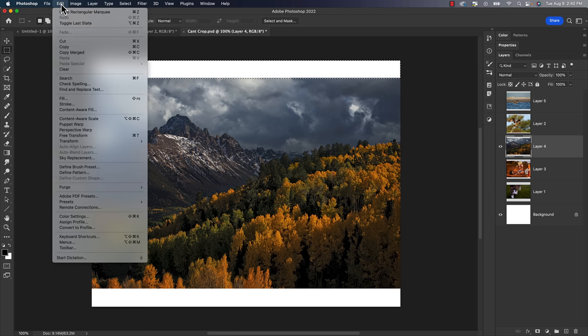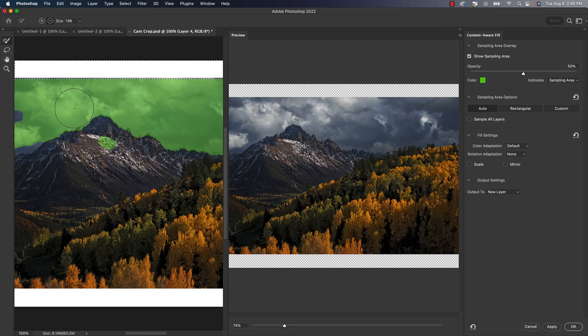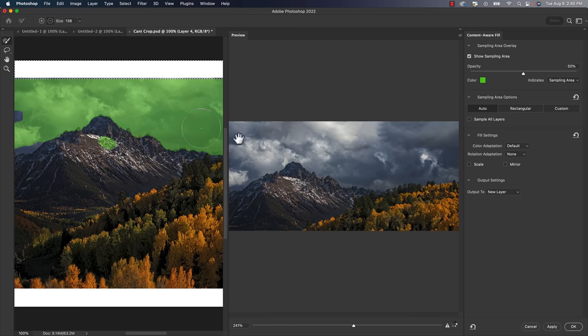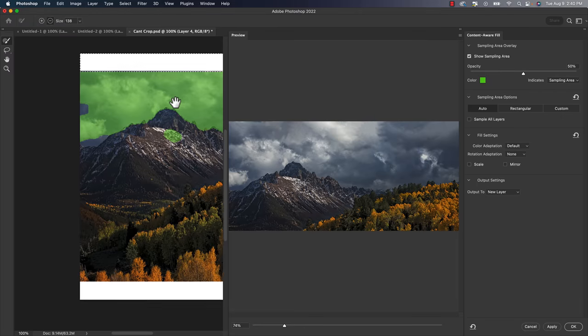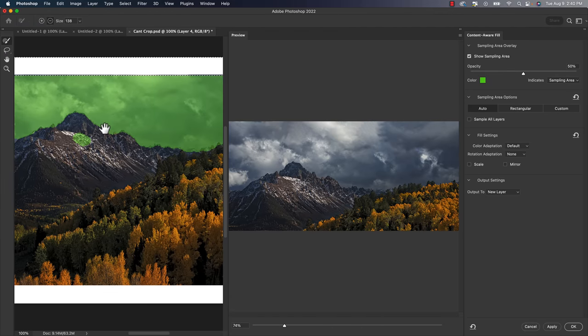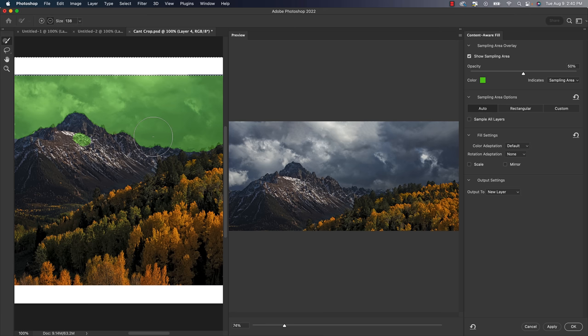Then I'm going to head up to the edit menu, go down to content aware fill, and I'm going to let it do its thing. And it actually did a really great job. I'm not going to make this a content aware fill tutorial, but you can add and subtract what Photoshop will consider, which is this green area. There's a whole bunch of settings you can play around with over here.